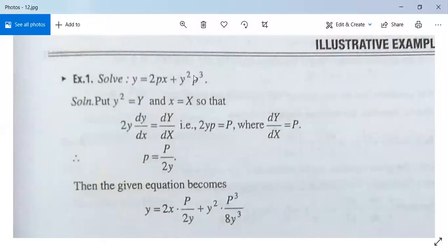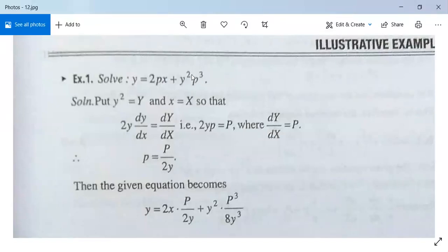Solve y = 2px + y²p³. Here the term y²p³ is f(y,p), not just f(p), so this equation is not in Clairaut's form. We need to reduce it to Clairaut's form. Put Y = y² and X = x, then differentiate.